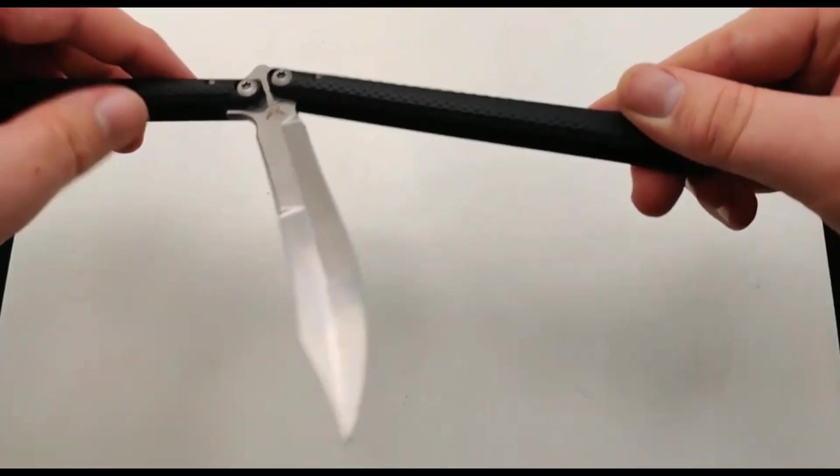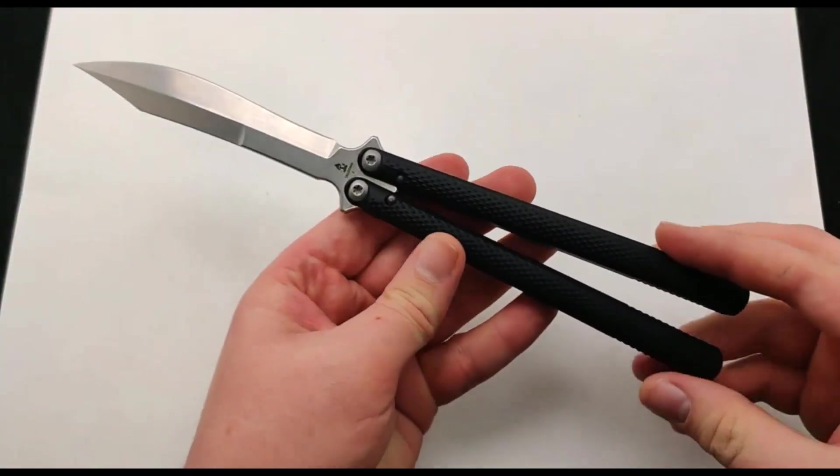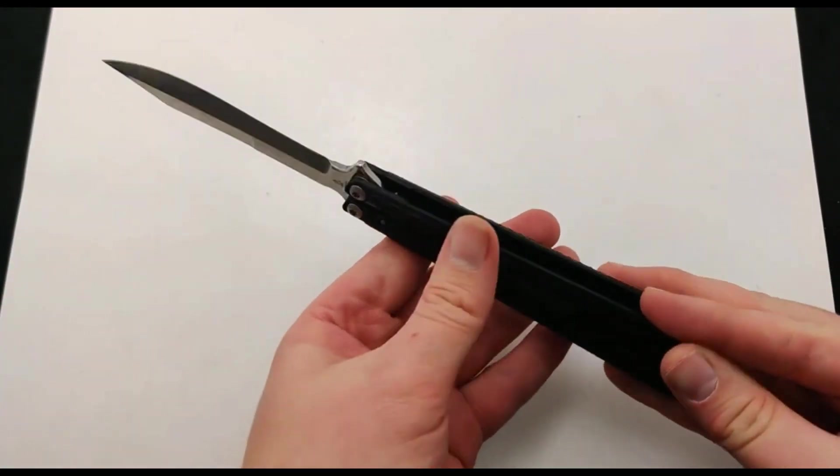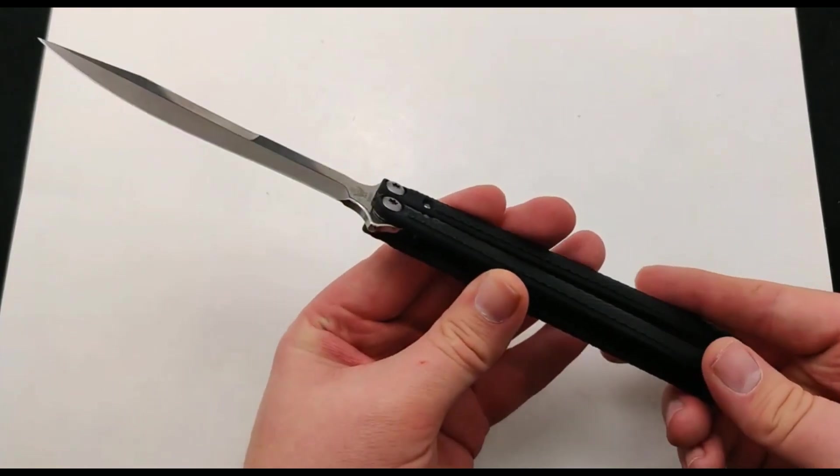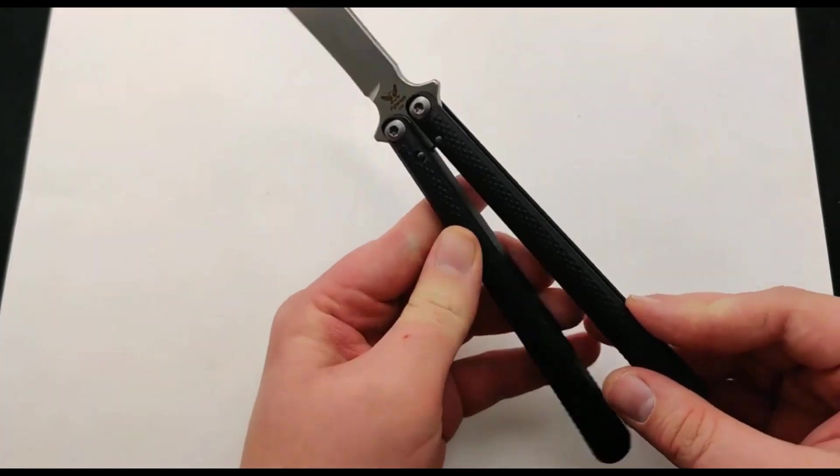It's also about 10.25 inches overall, so kind of your typical size. Maybe just a little bit on the longer side but not much.